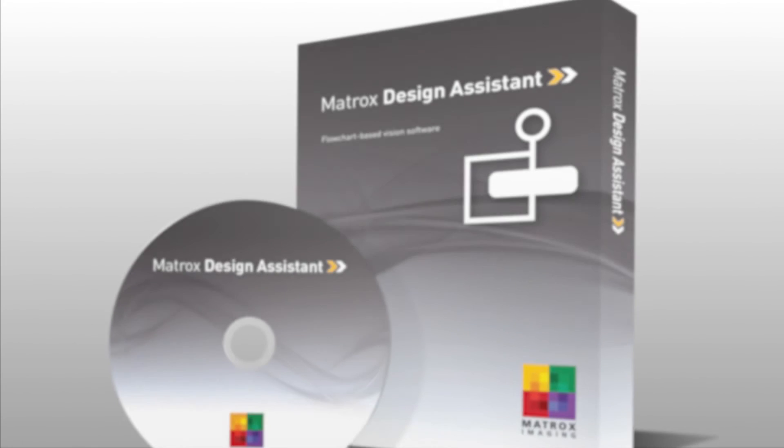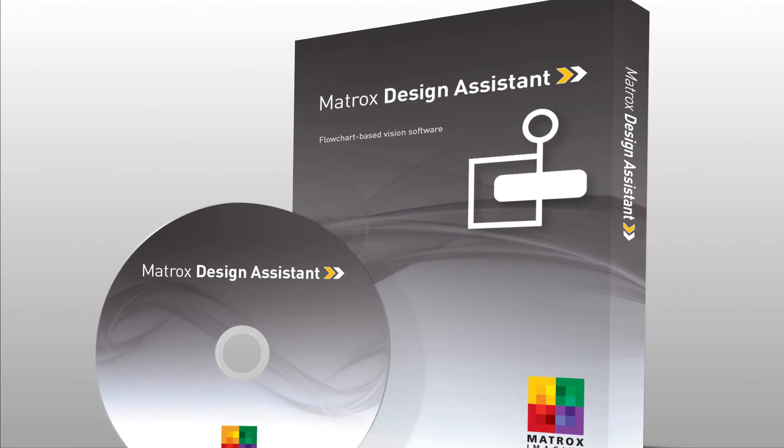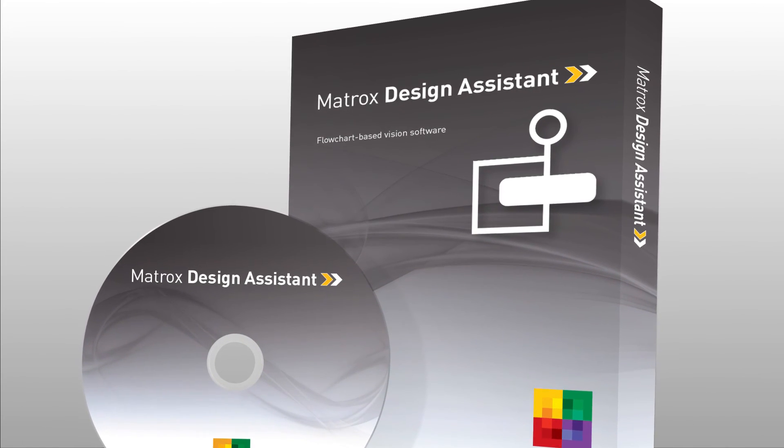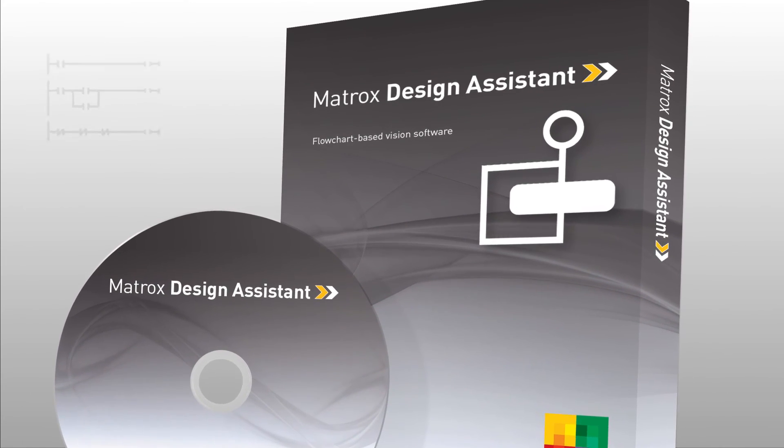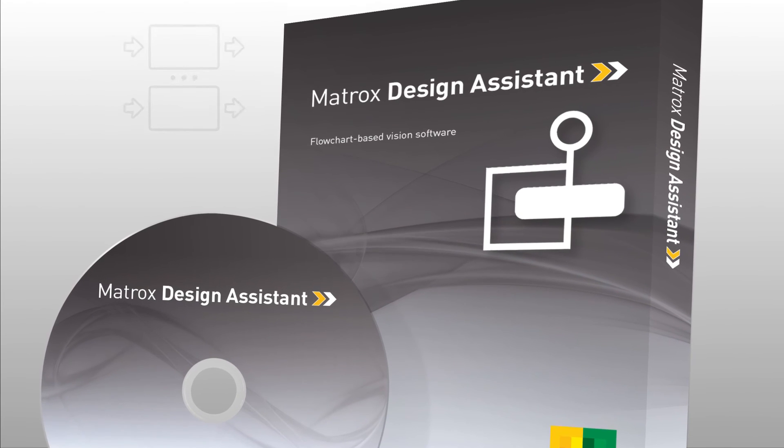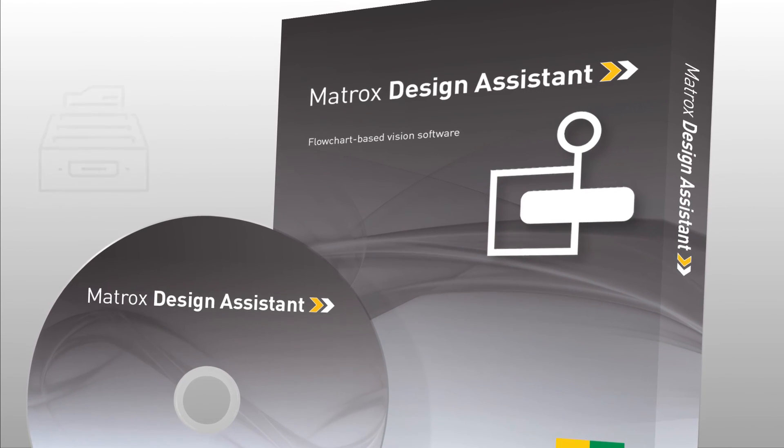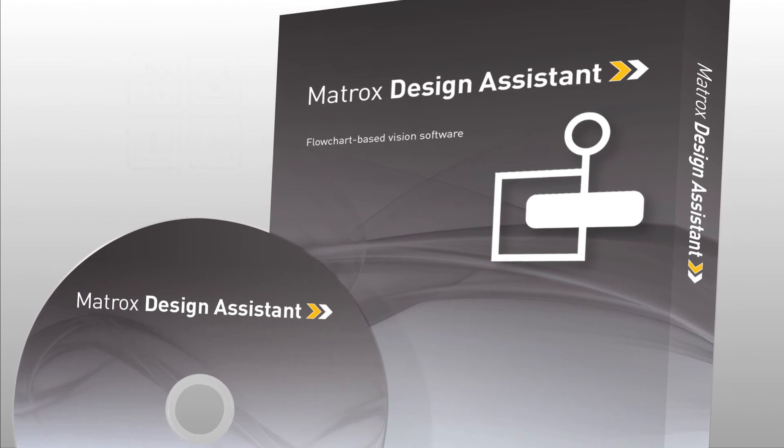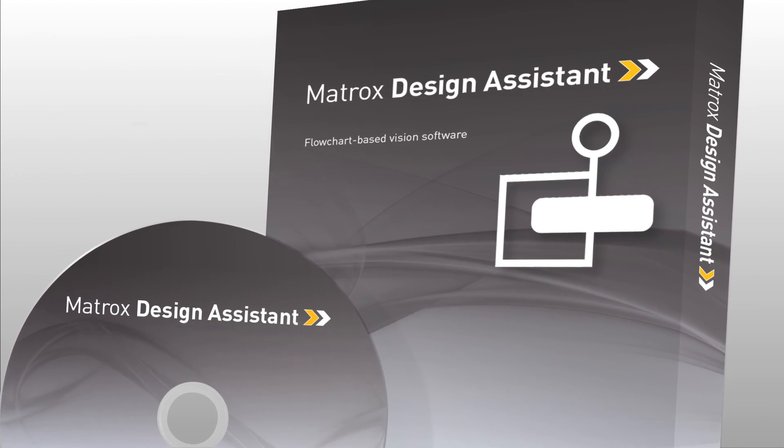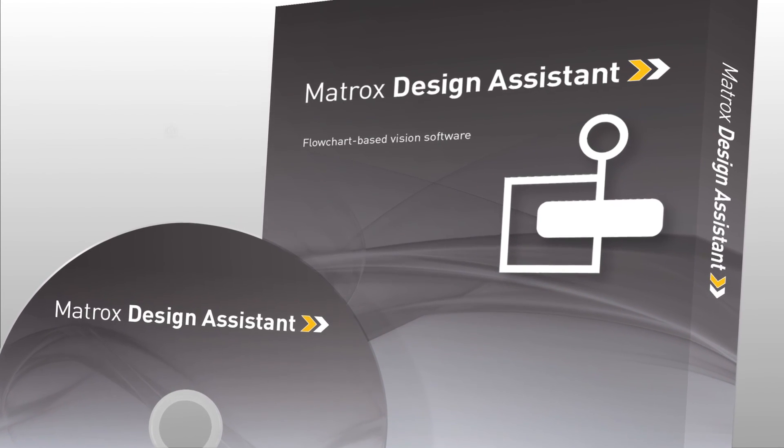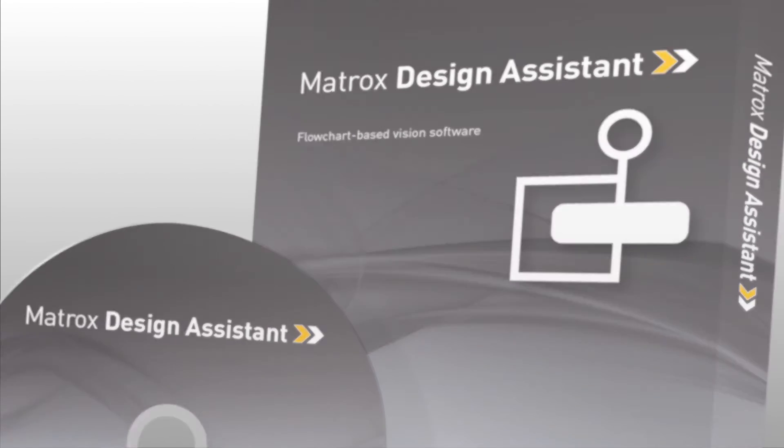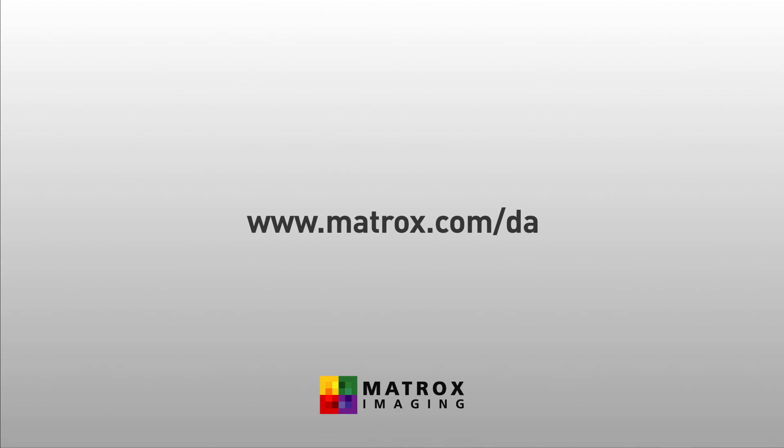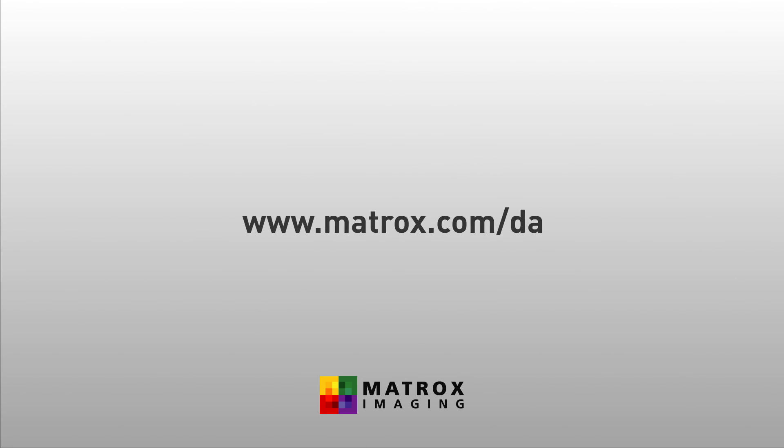The introduction of Matrox Design Assistant has made vision application development more accessible and quicker to do. With this latest release, we continue to increase developer productivity, making vision project design more straightforward than ever. To learn more about Matrox Design Assistant, visit www.matrox.com.da